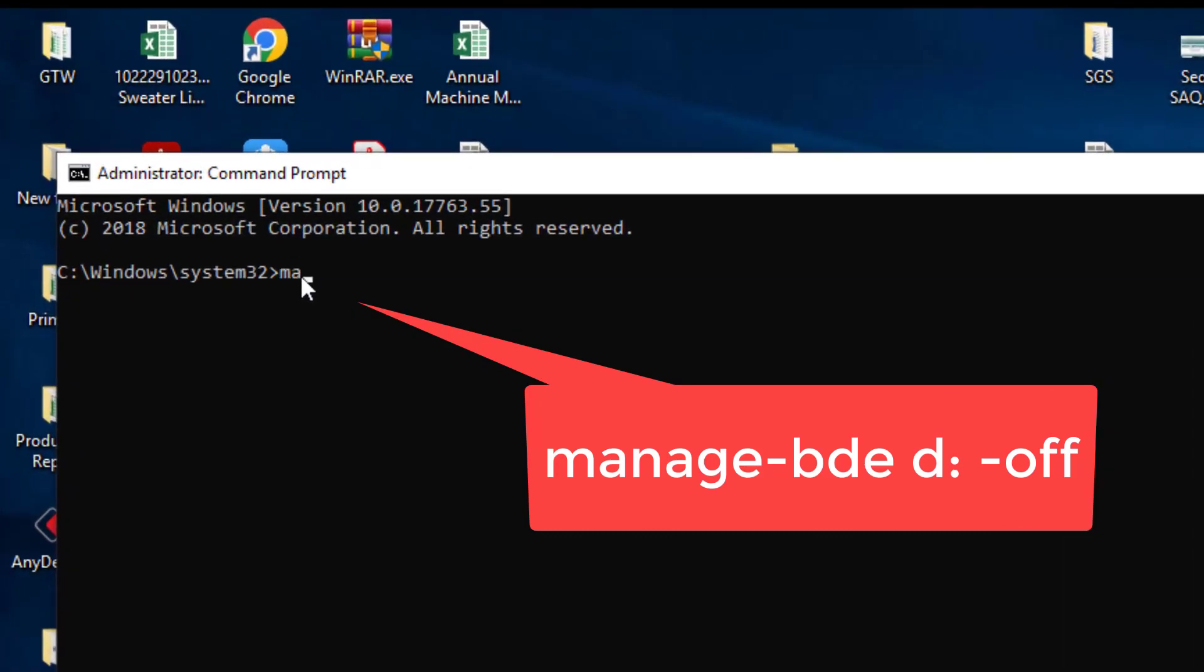Type: manage-bde d: -off. Replace D with the drive letter of any other drive if you want to disable BitLocker for it.